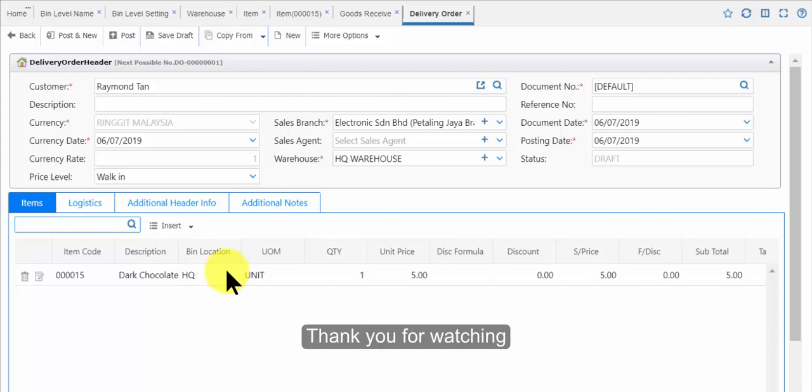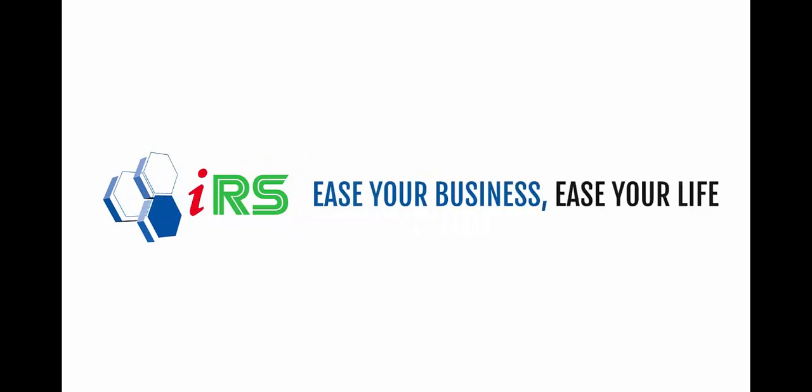Thank you for watching. Ease your business, ease your life.